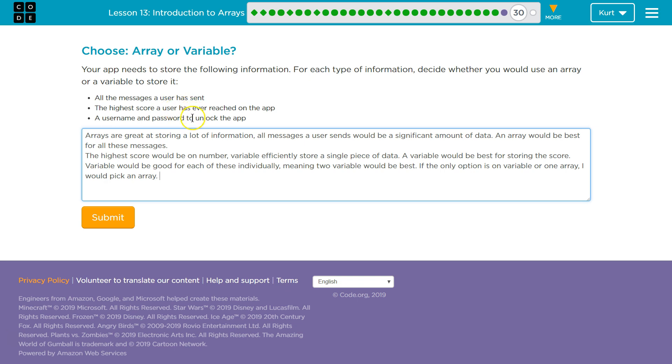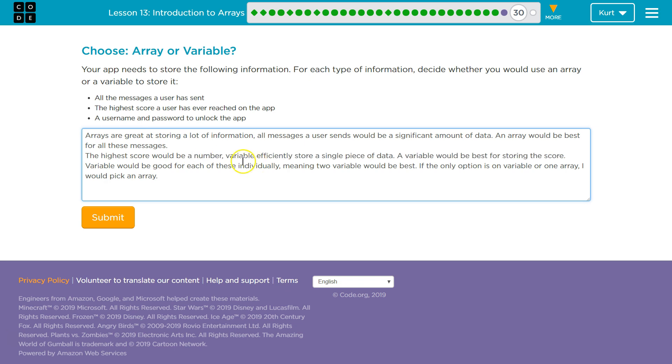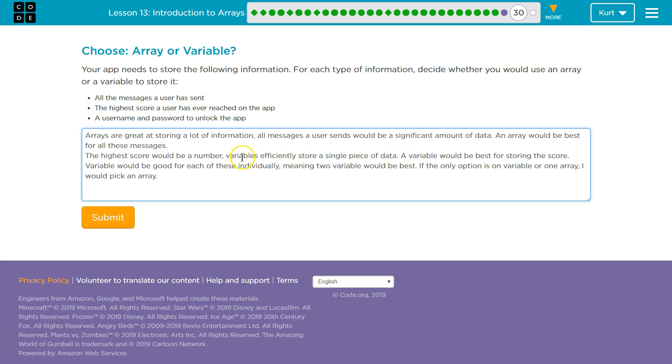For the high score, the highest score would be a number. Variables efficiently store a single piece of data.